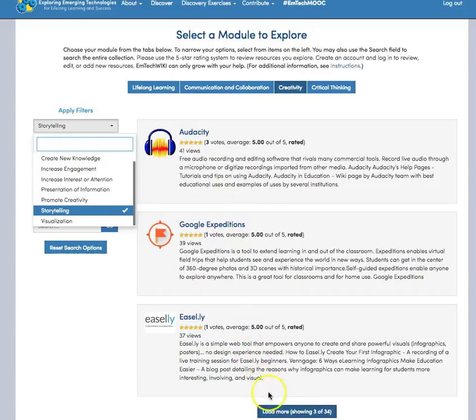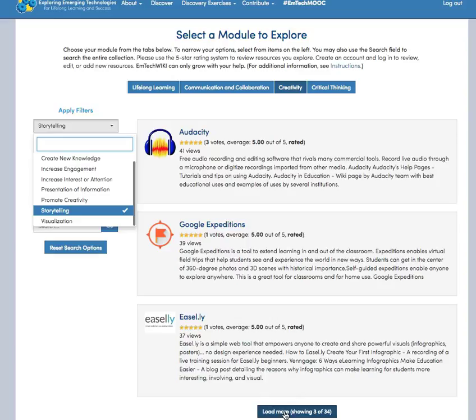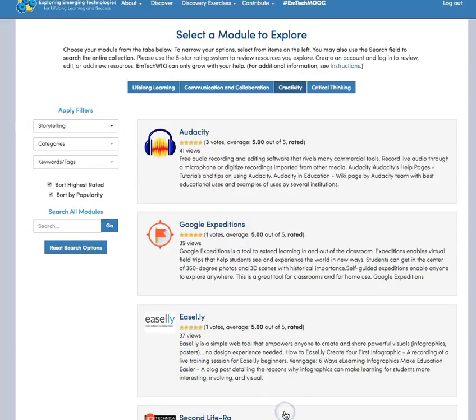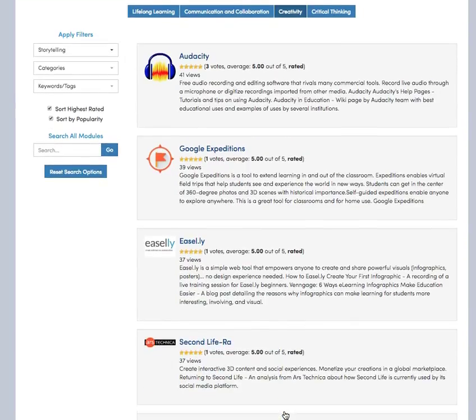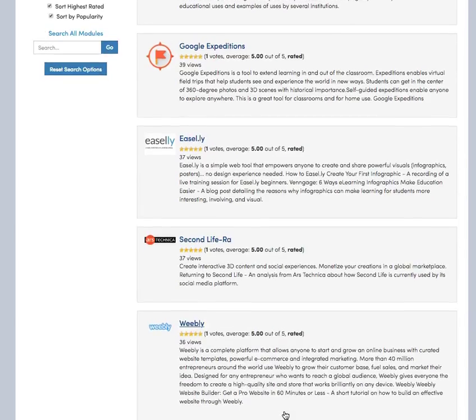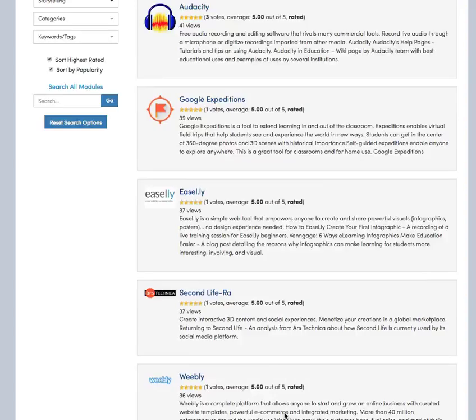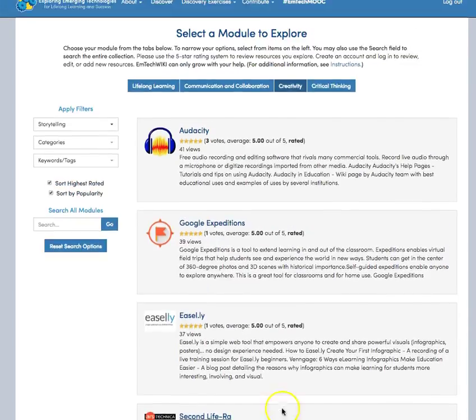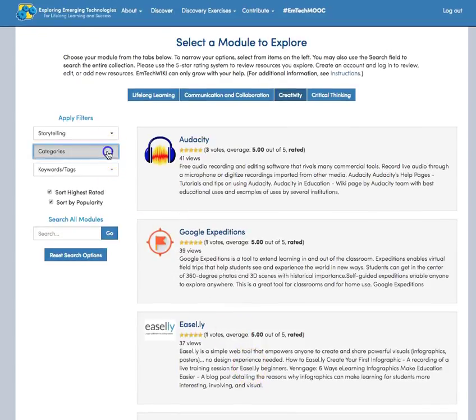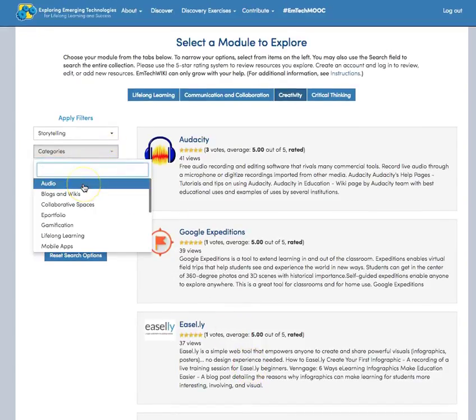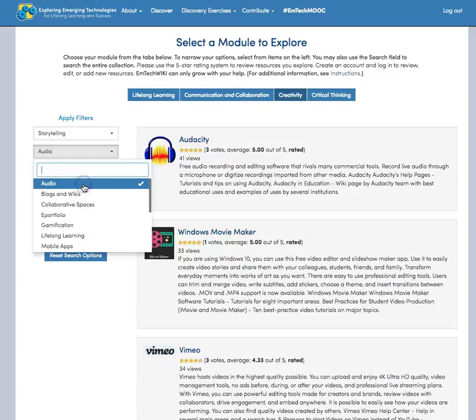Even though the top three are showing, if I am not happy with those, I can load additional resources. And I can also choose if I am only interested in seeing what options are available in audio, I can limit that further.